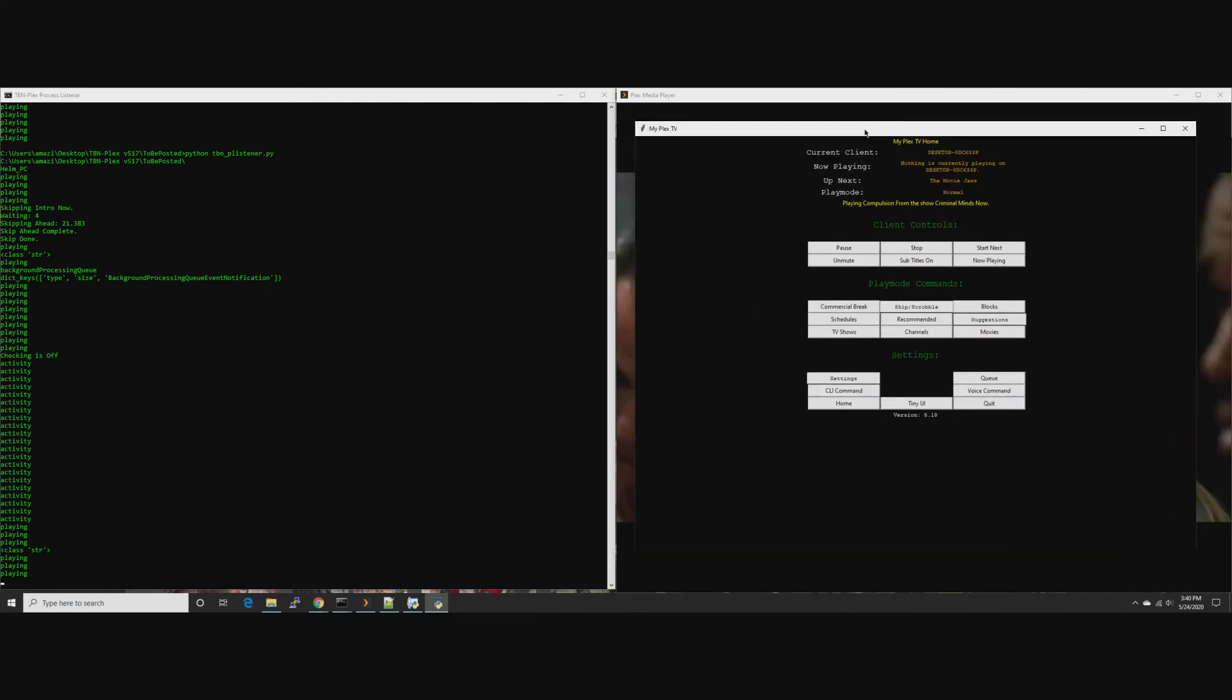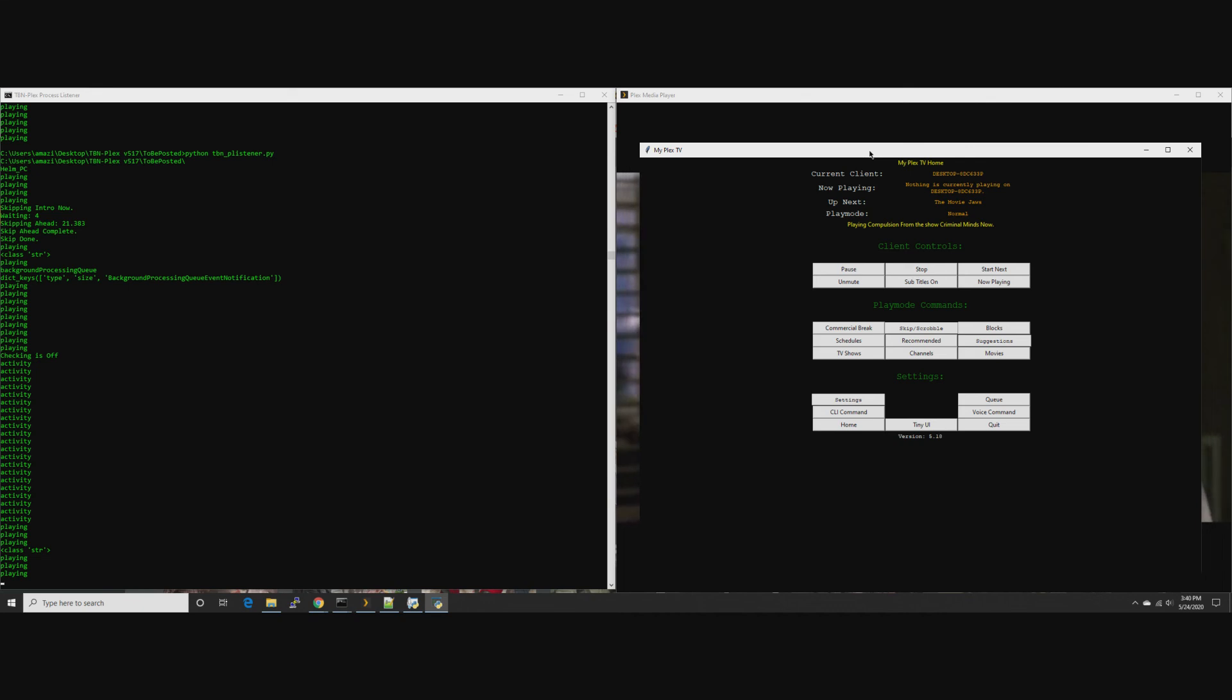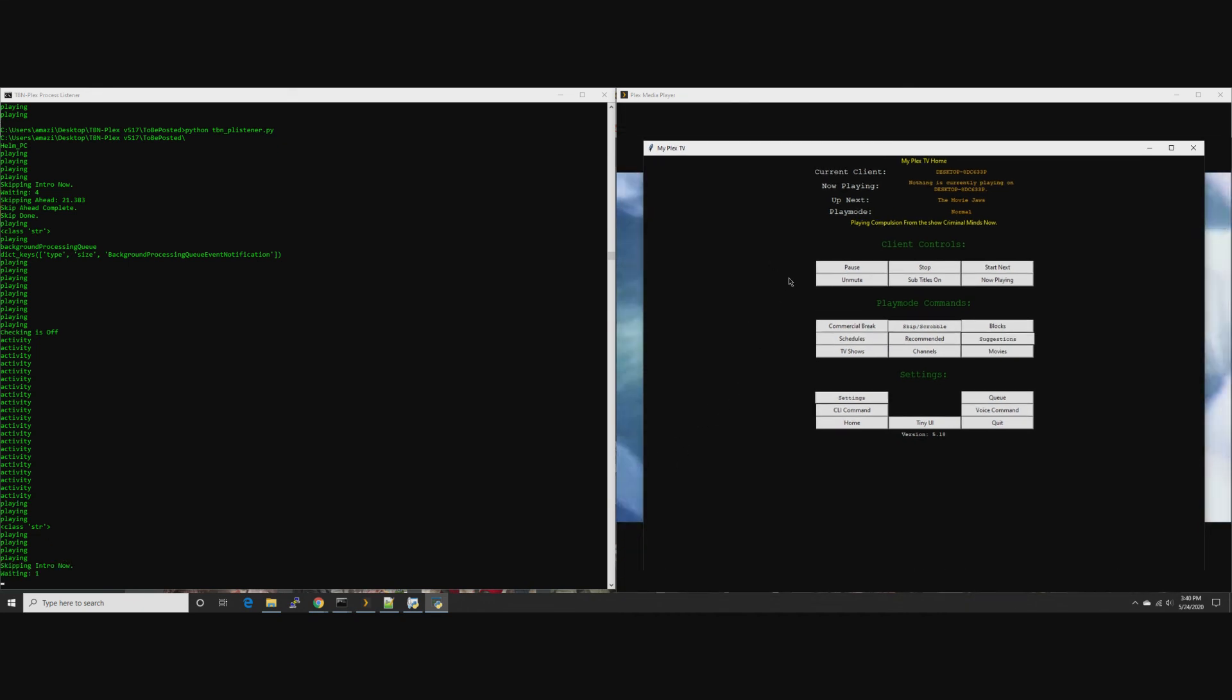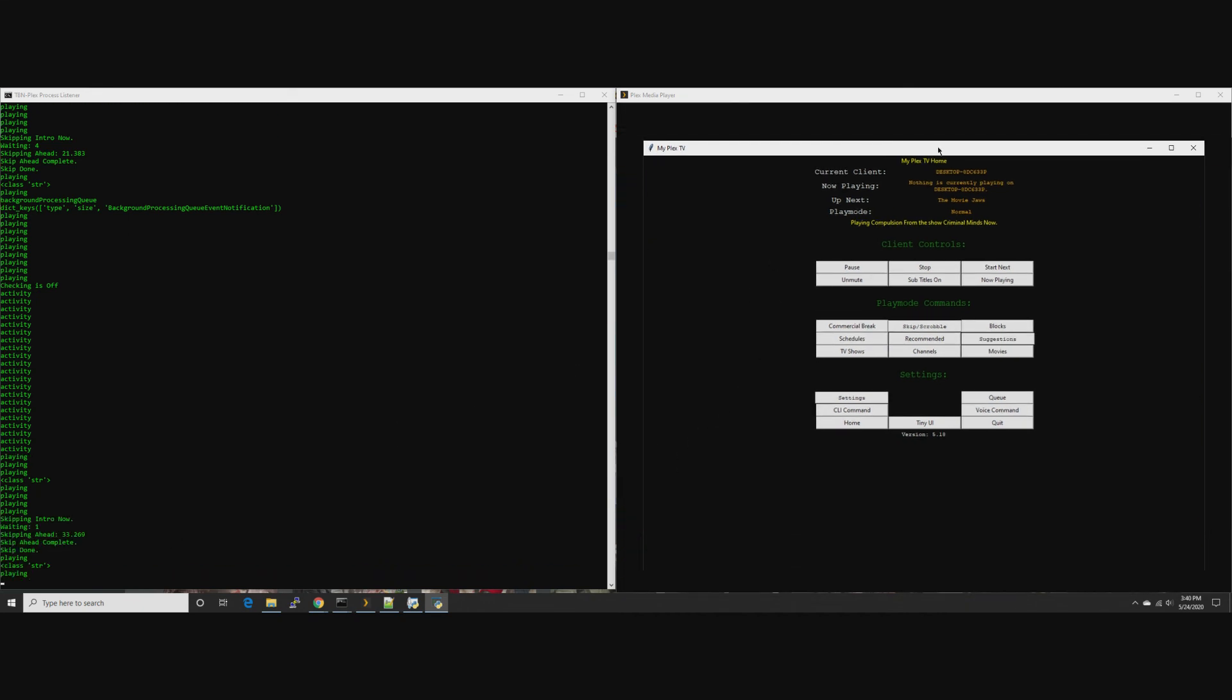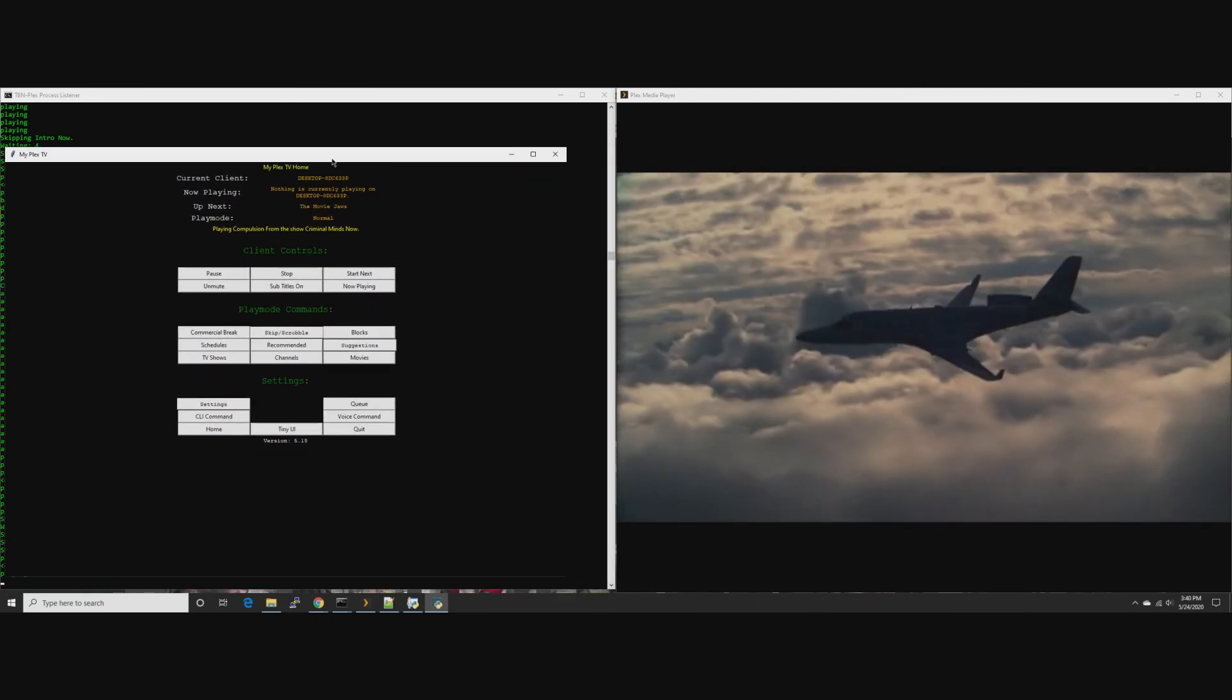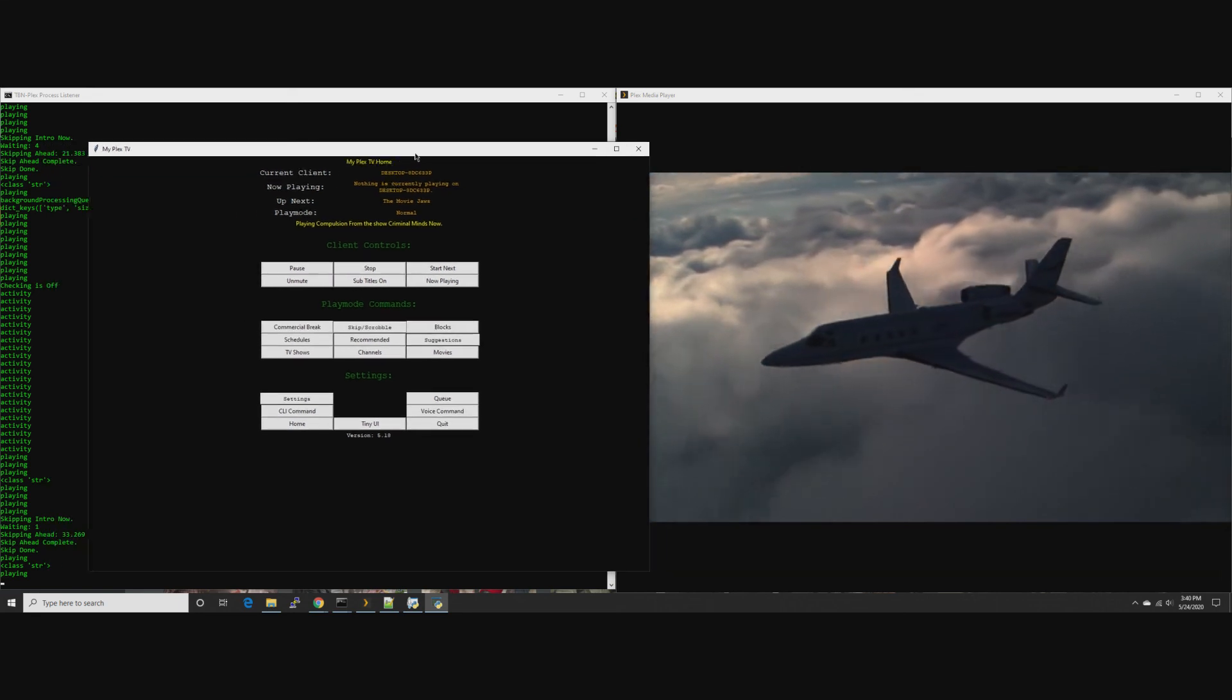We should be getting pretty close. There you go, skipping ahead. And there you go, right to the end, starts right after one of the credits would end. Good times. That works.